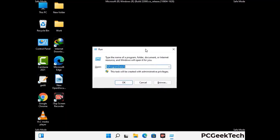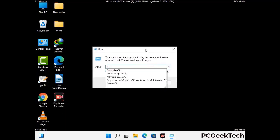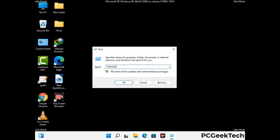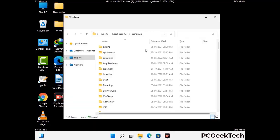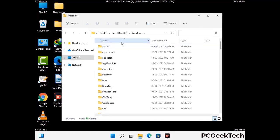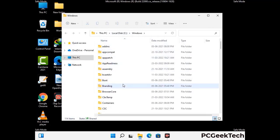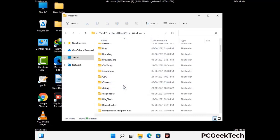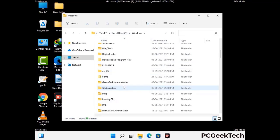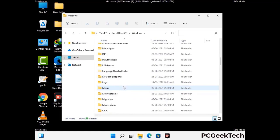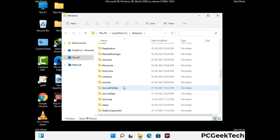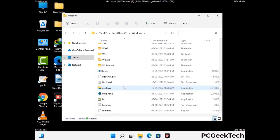Now type %windir% and press Enter. Find and remove any suspicious files or folders related to the virus. Also look for any files created at the time the virus attacked your PC. Be careful and don't remove any important folders.